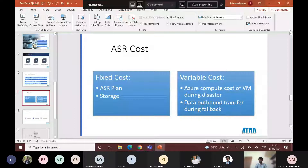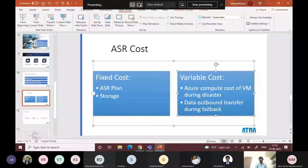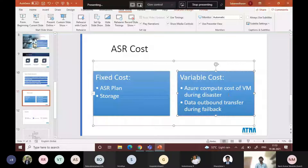The variable cost consists of compute charges and data egress charges. Data egress charges occur only when you fail back. For example, if something happens to your environment and you fail over to ASR, then after 24 hours or two days you fail back to on-premises — any data entered in Azure during that time will incur a minimal egress charge to bring it back. The Azure compute cost means that if your on-premises application runs on four cores and 16 GB RAM, the same VM will be tagged in Azure and will start running on failover, charged on an hourly basis.